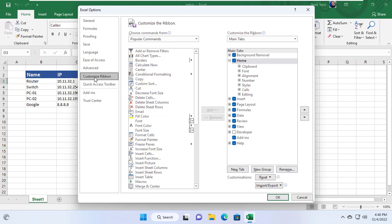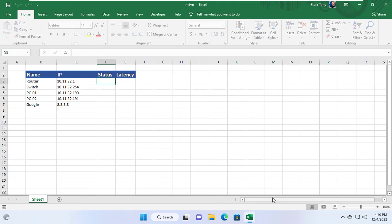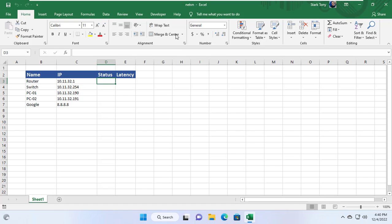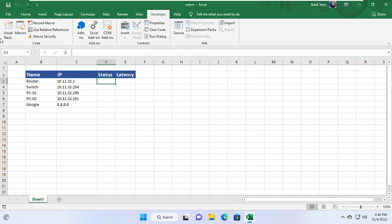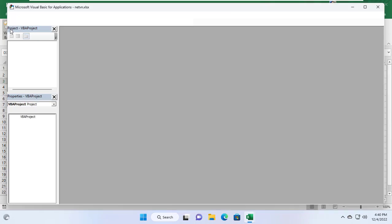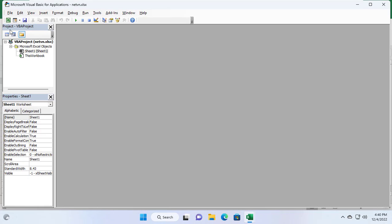Microsoft Excel's menu doesn't have developer by default so I'll add it. Next I open the Visual Basic window and add a new module for this workbook.